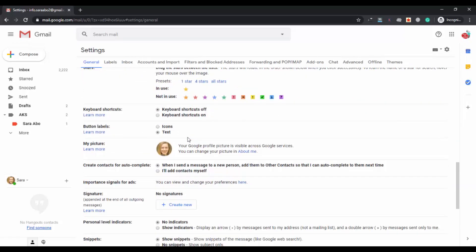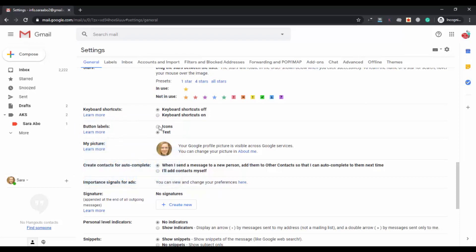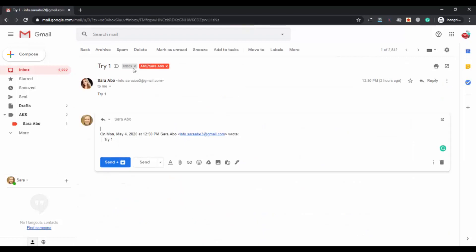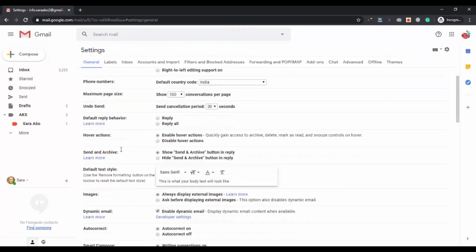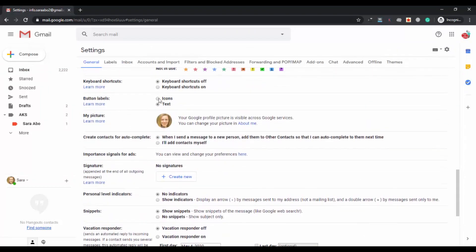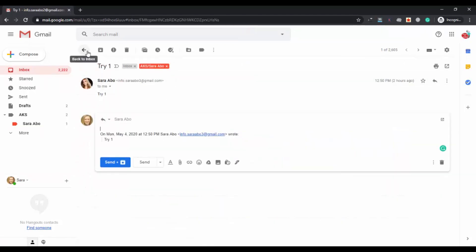The last important setting is Button Labels. Button labels can be in two forms: icons or text. Currently it is set to text, so if you open any email the buttons are shown in text form. You can convert them to icons from settings — select the icons option and click save changes. Now you will see all the buttons in the form of icons instead of text, as you can see on the screen.